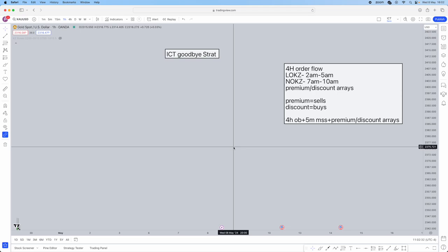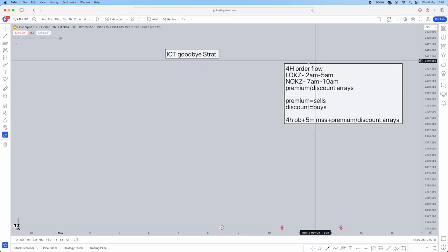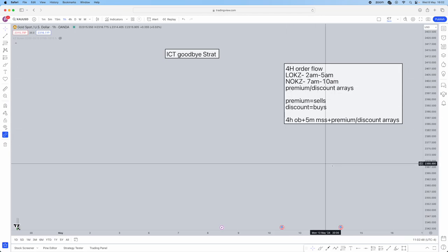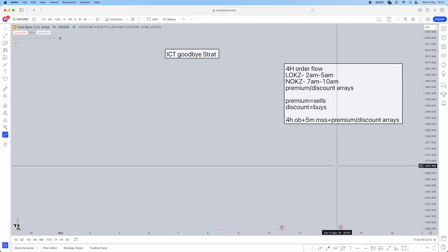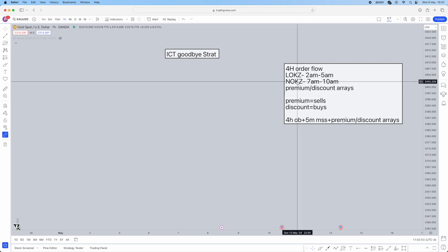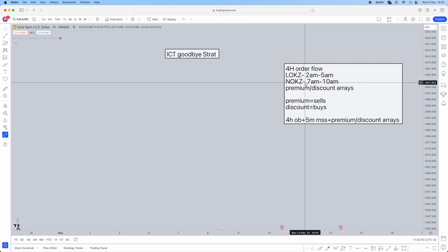Moving into the strategy side of ICT's last and final strategy revealed on Twitter, I've created a checklist so it's much easier to follow. Don't just pause and take notes because I haven't explained everything in depth yet. First things first, we're going to be using the four-hour order flow, the London open kill zone, and the New York open kill zone.